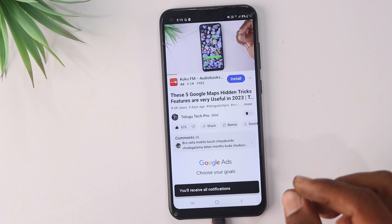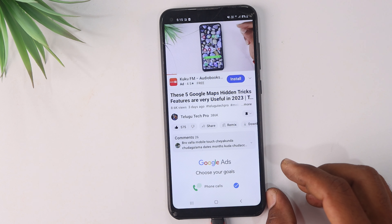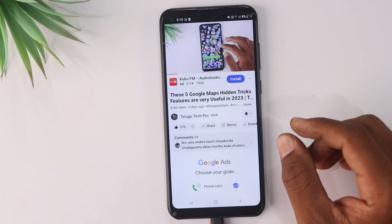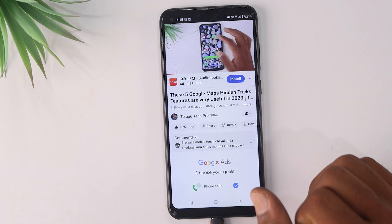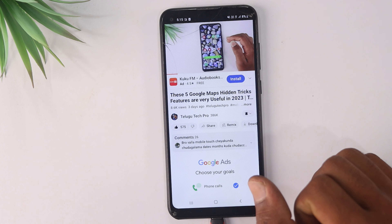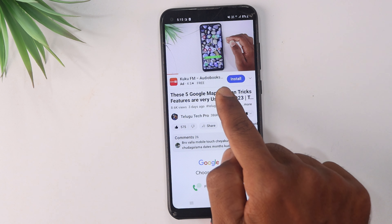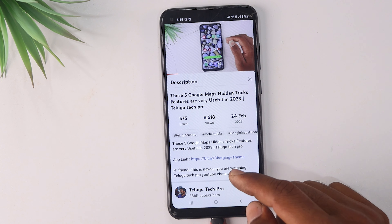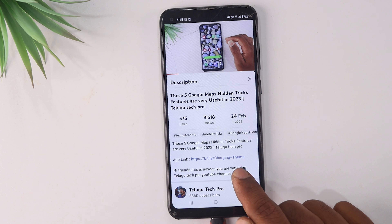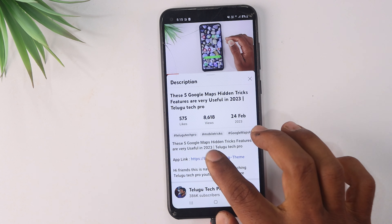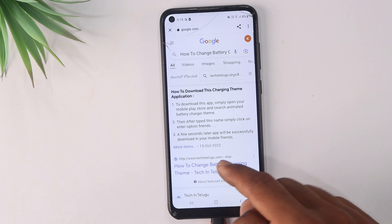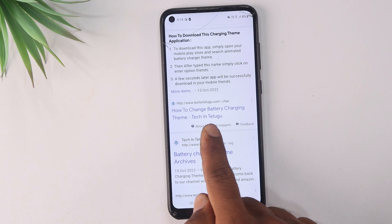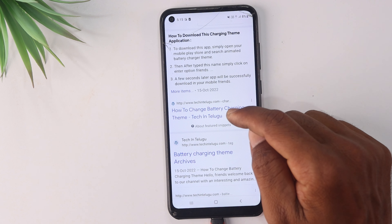you can set a photo on your mobile phone using a small application. Now you can see the title of the video, and you can open the description. There is a link at the start — you can see how to change the battery charging animation. You can download the application from there.